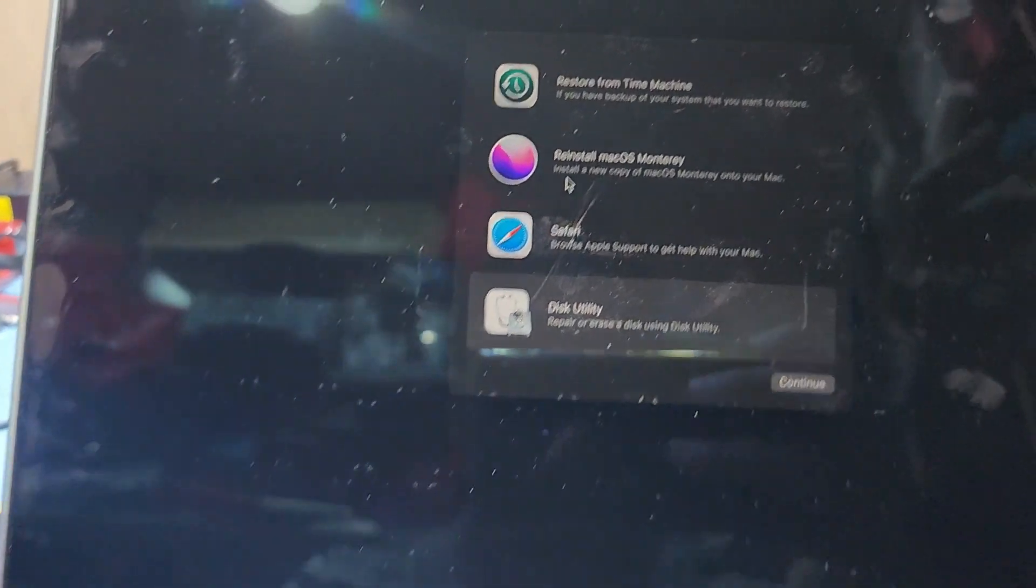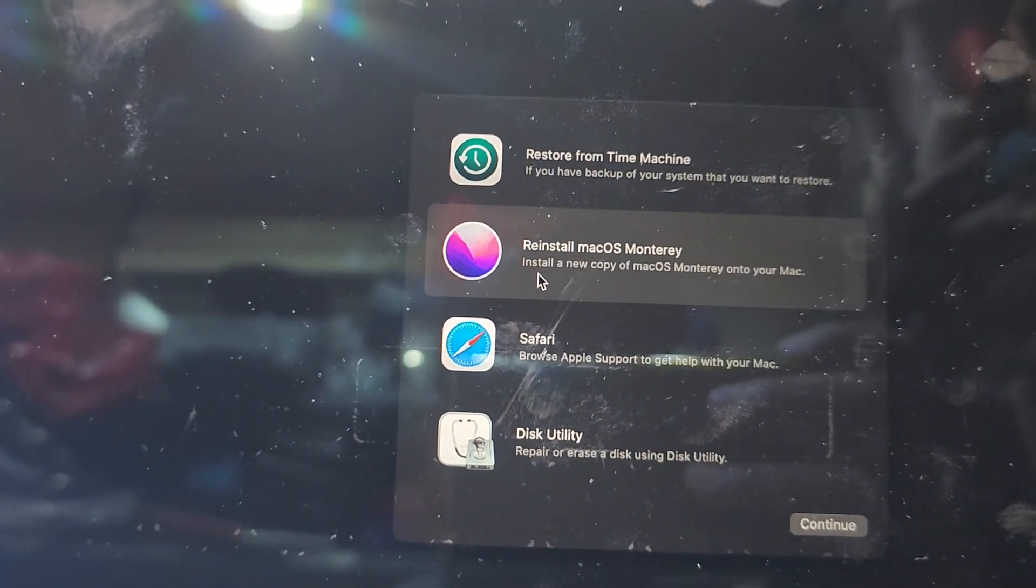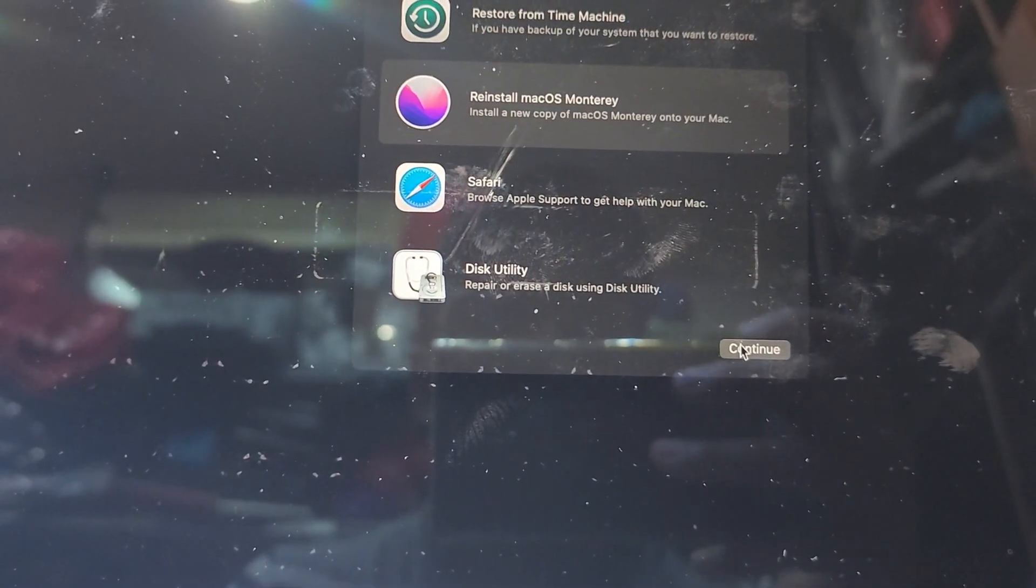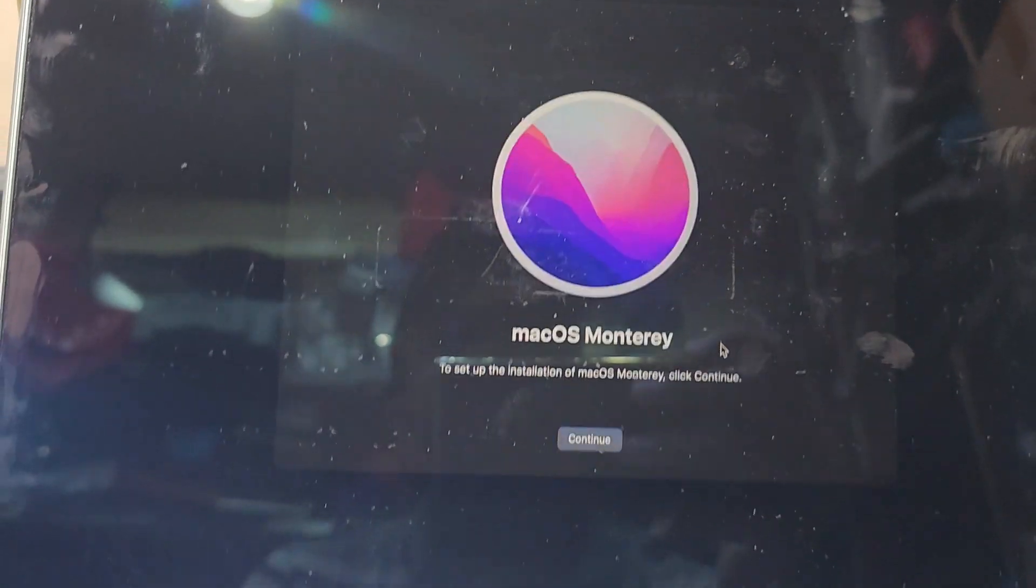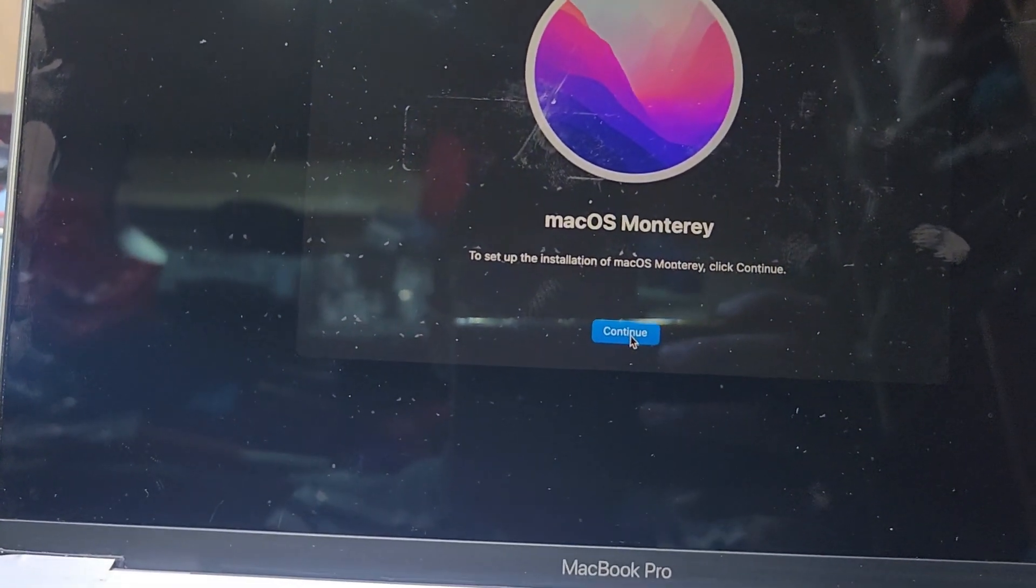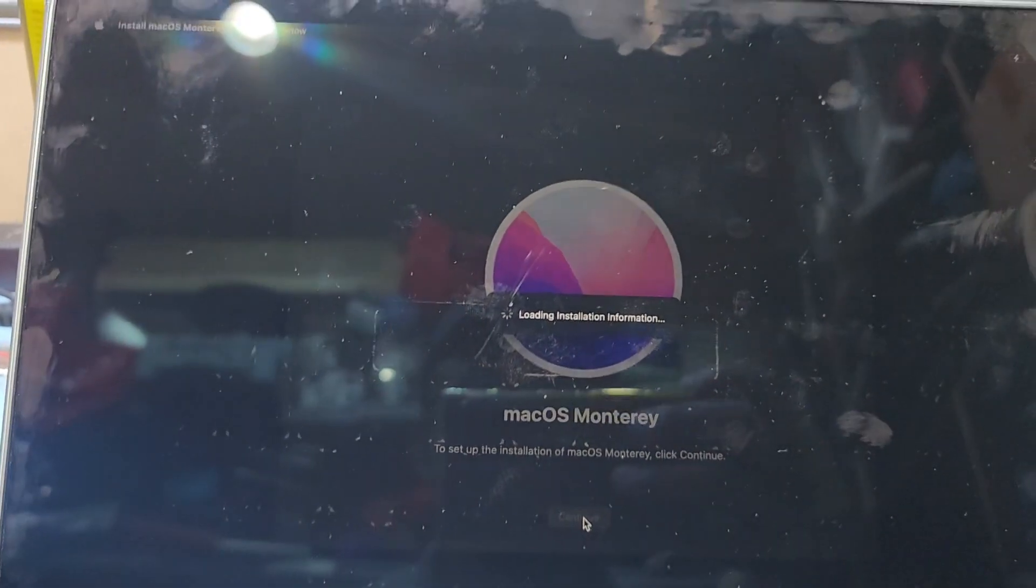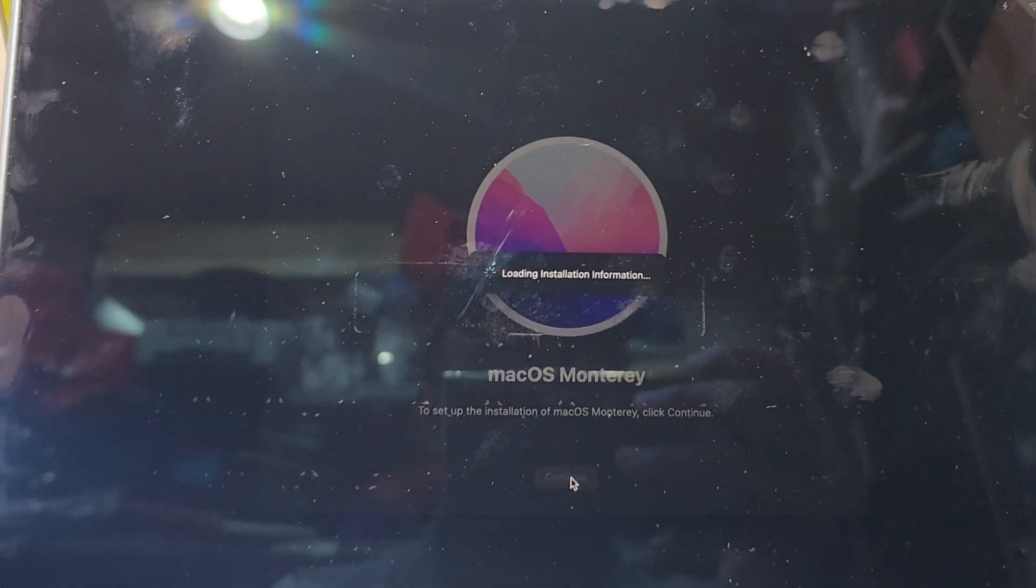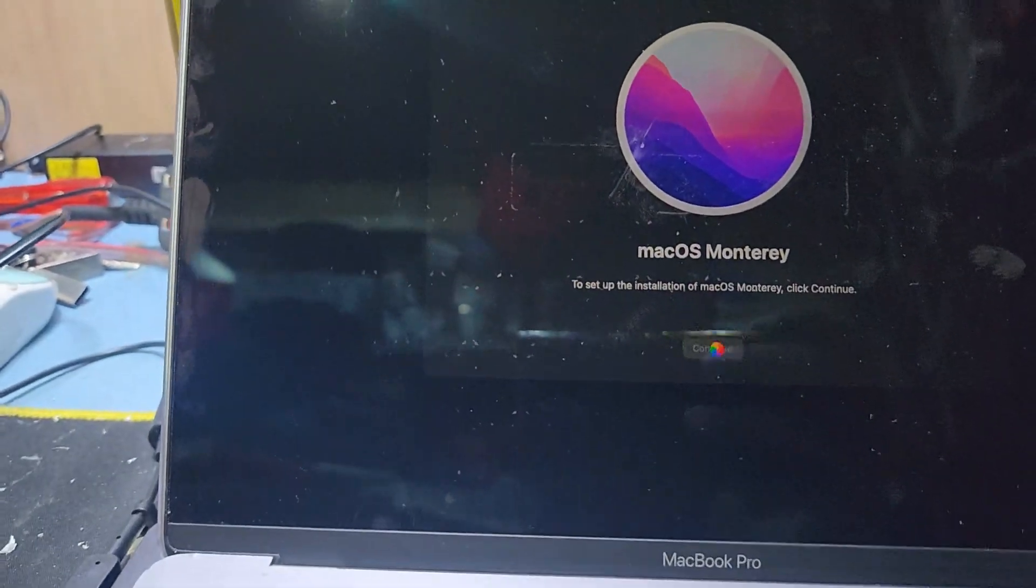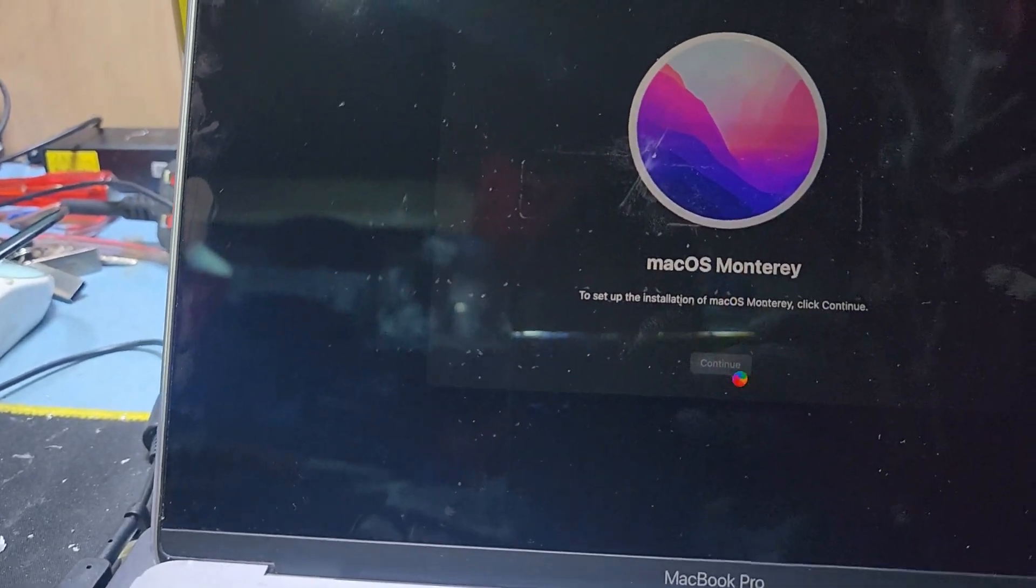And reinstall macOS and press continue. Here is continue. Loading installation information and here is coming continue.